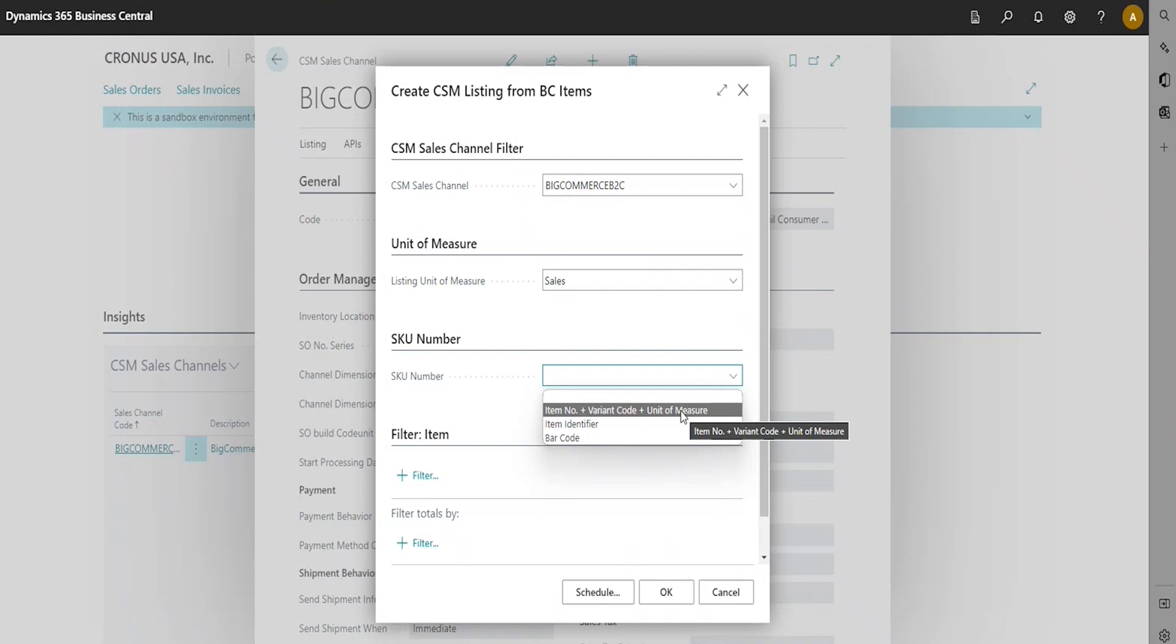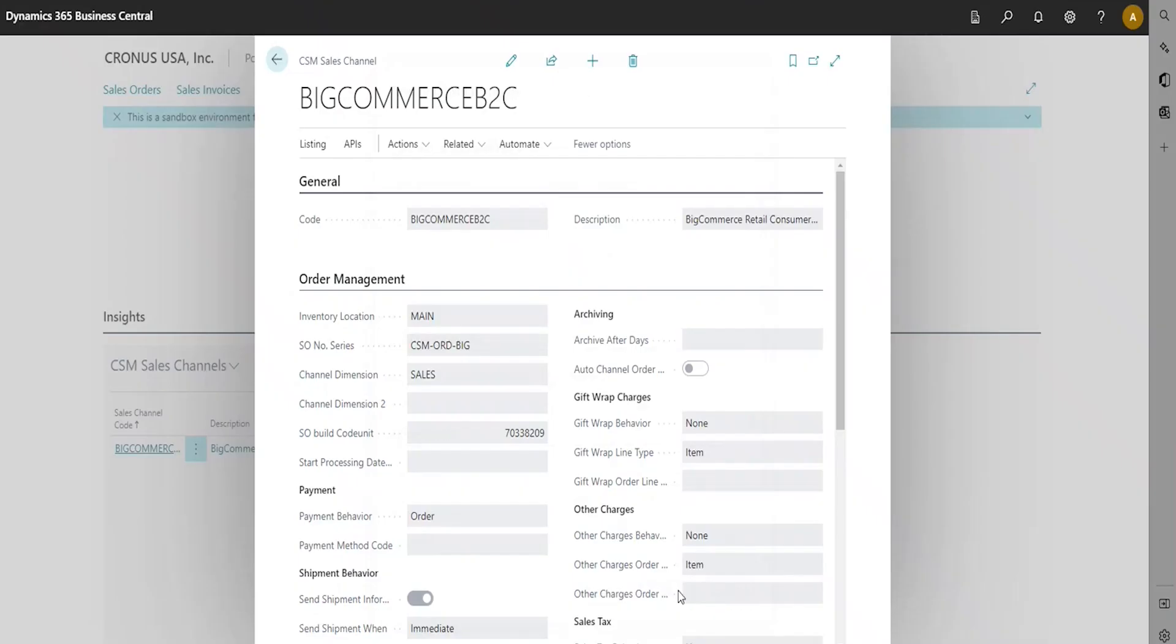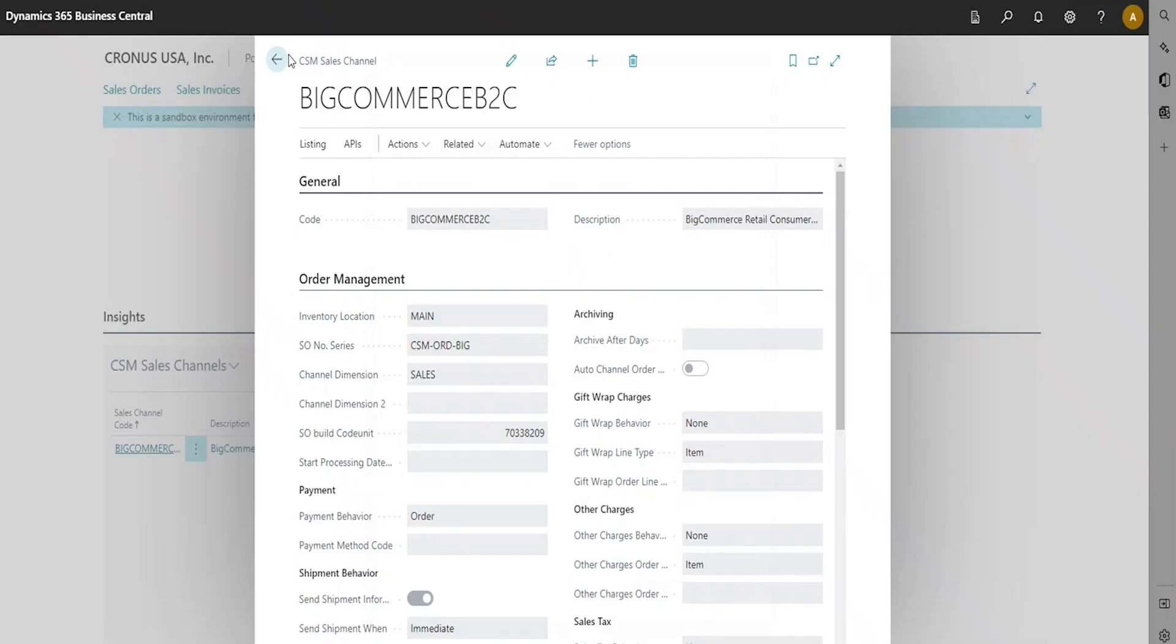Then you're going to click OK. Listing records are created for the Sales Channel according to the criteria that you specified in the Create CSM Listing from Business Central Items page.